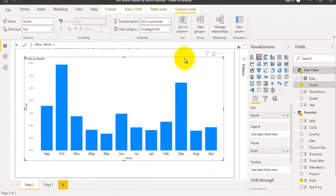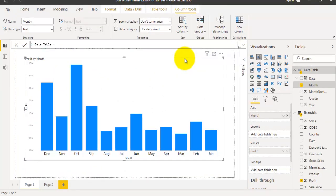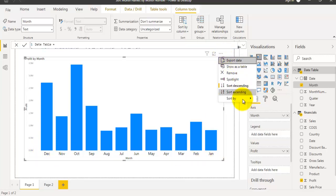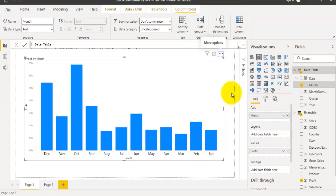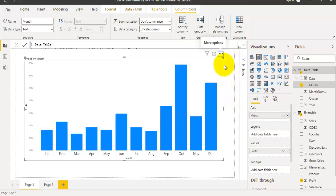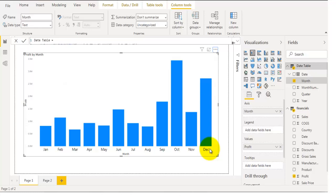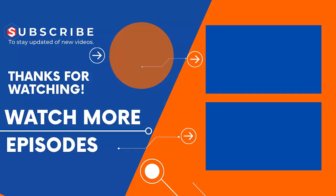The month names will get sorted by their month number order. You can see they are sorted from December to January. If you want to sort from January to December, go to the ellipses button and click Sort Ascending. Now the month names are sorted from January to December. One thing to keep in mind: you need two fields—month names and their month number order. This is how you can sort month names by their month numbers.